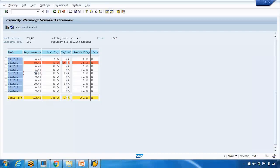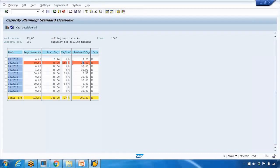On week 31, for example, there are 30 hours of requirement against 36 hours of available capacity — that's fine, 83 percent consumed with 6 hours remaining. Where there is a 24.5-hour shortfall, you can move the production order to the following week by changing its start and finish dates — that's how you do the adjustment.